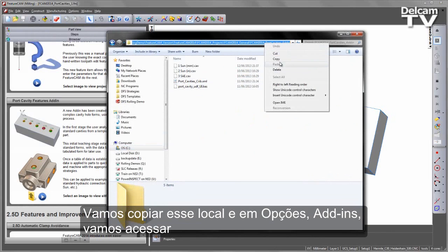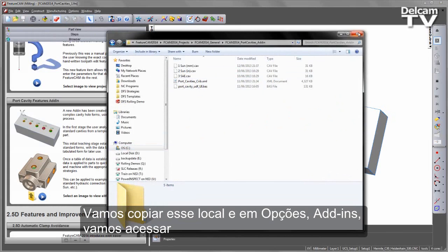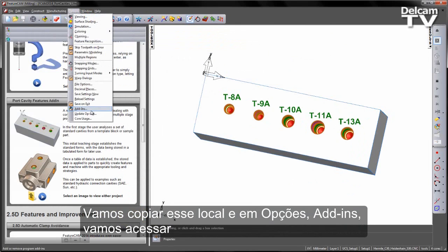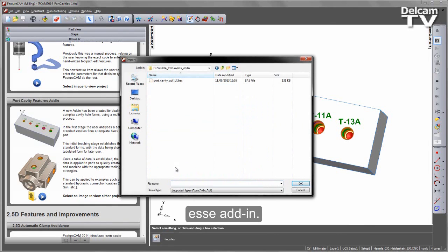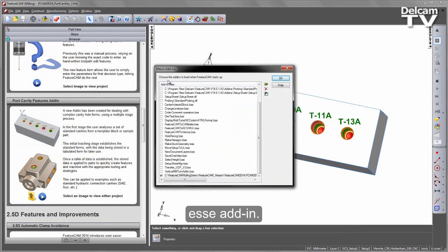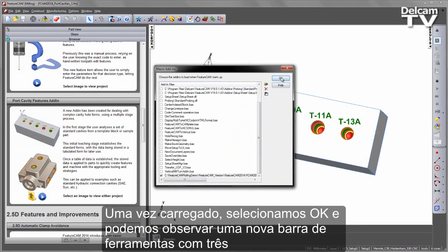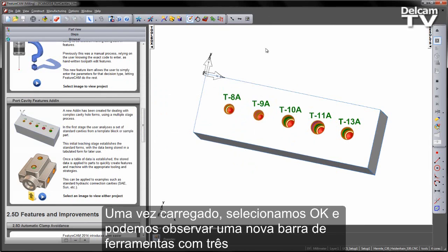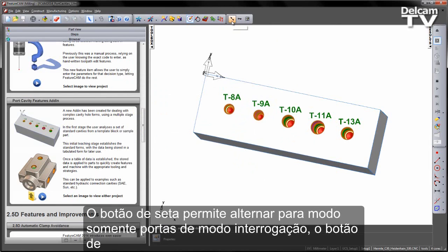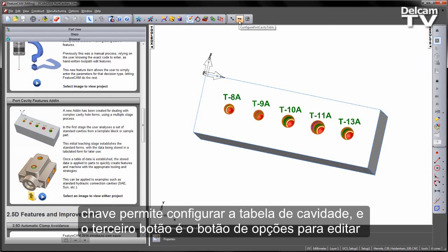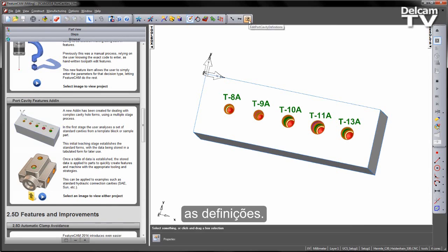I'm going to copy this location and then under my options, add-ins, I'm going to browse for that add-in. Once I've loaded that in, you can choose OK and you'll notice I get a new toolbar with three icons on it. The arrow icon allows us to swap between Ports Only mode and Query mode. We have the key icon which allows us to configure the cavity table, and then we have the option for editing the definitions.